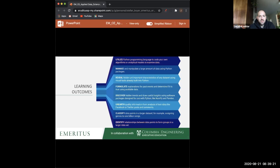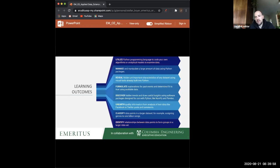The postgraduate diploma is an extended version of this course — they're quite similar. The main difference is the capstone project. To complete the course you don't have to do every single assignment — you need to complete about 60% of the graded assignments. You can ask for extensions, so there's flexibility in completing weekly assignments.